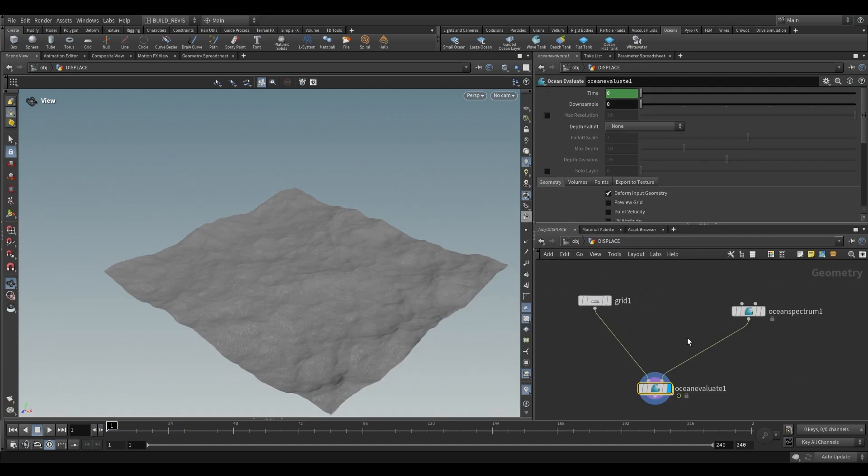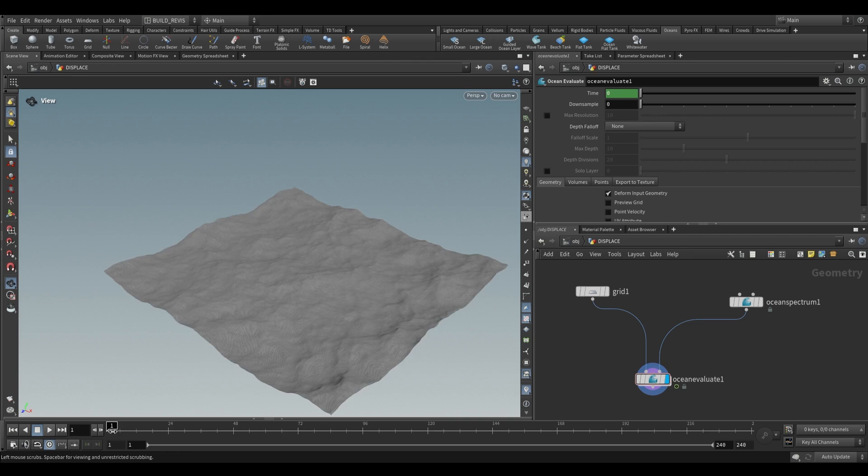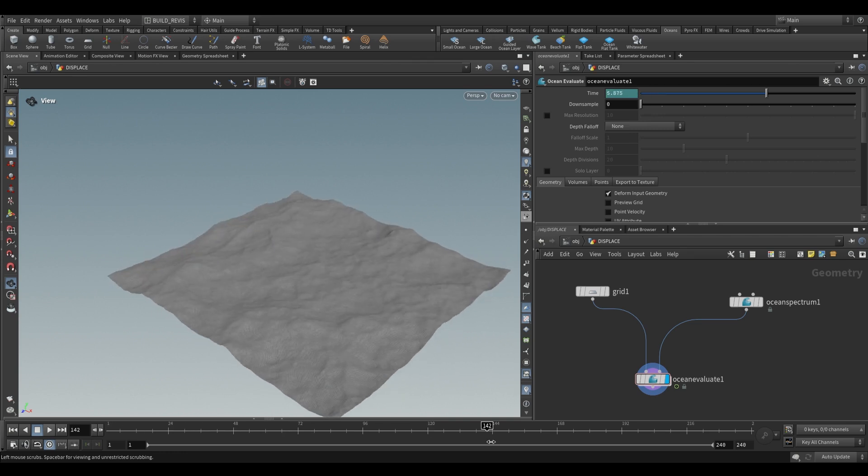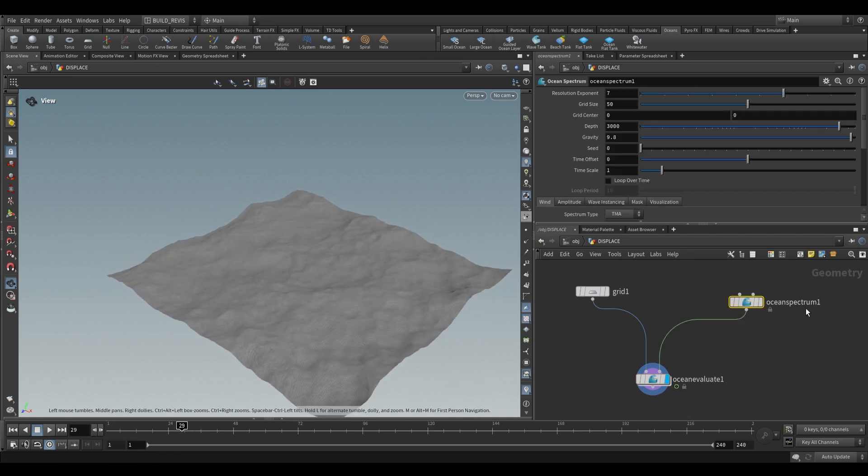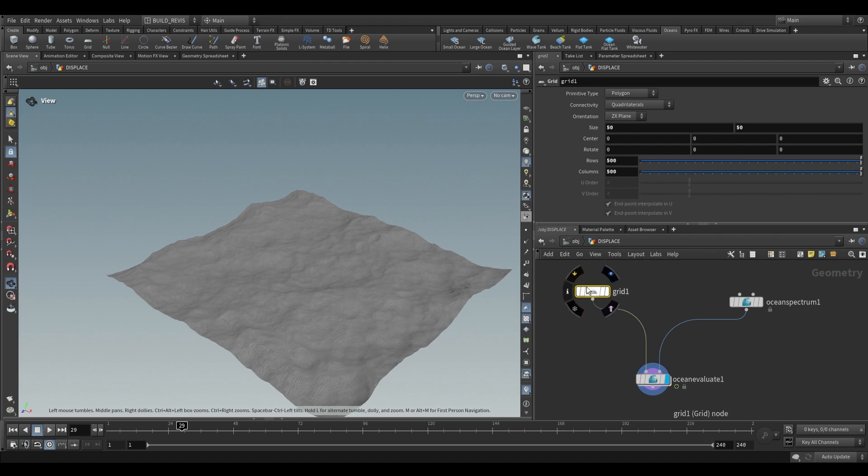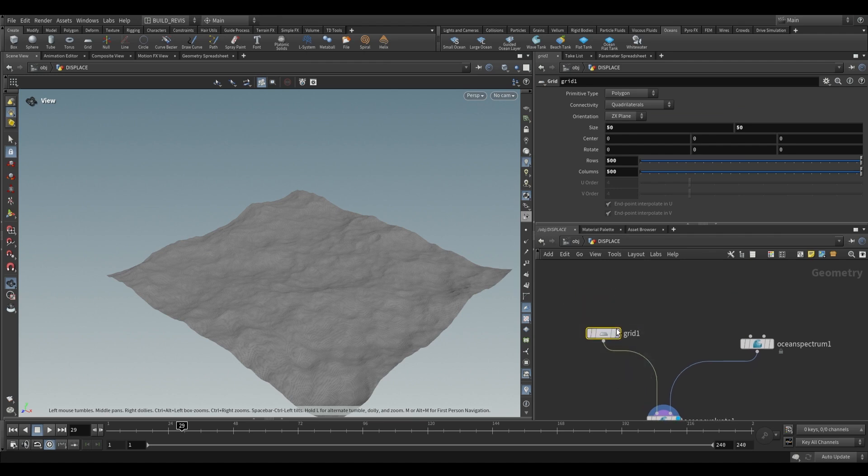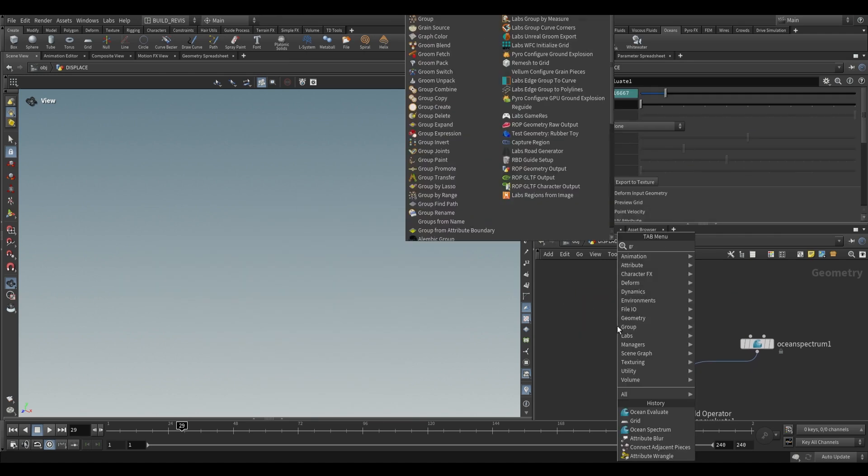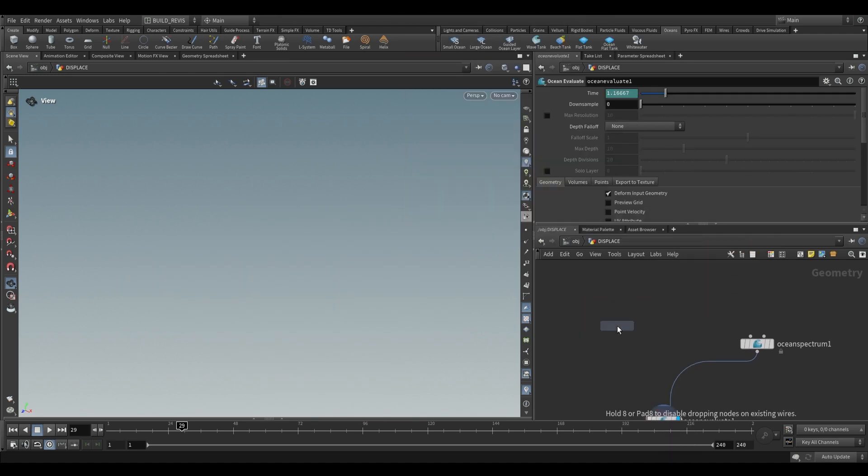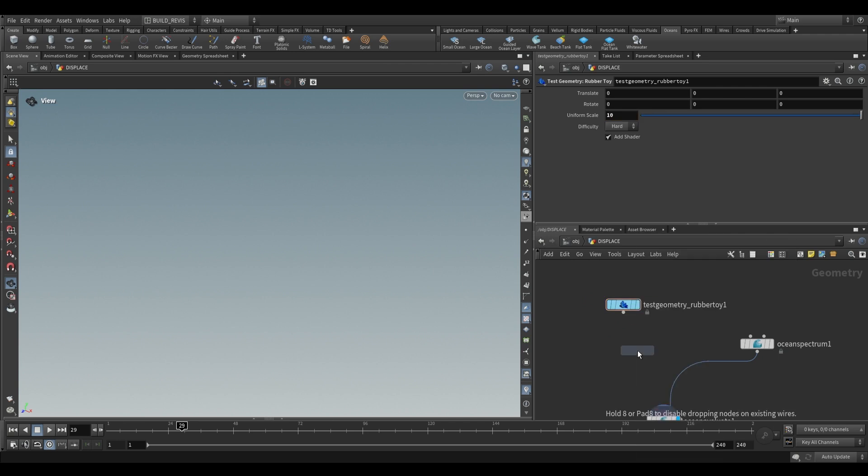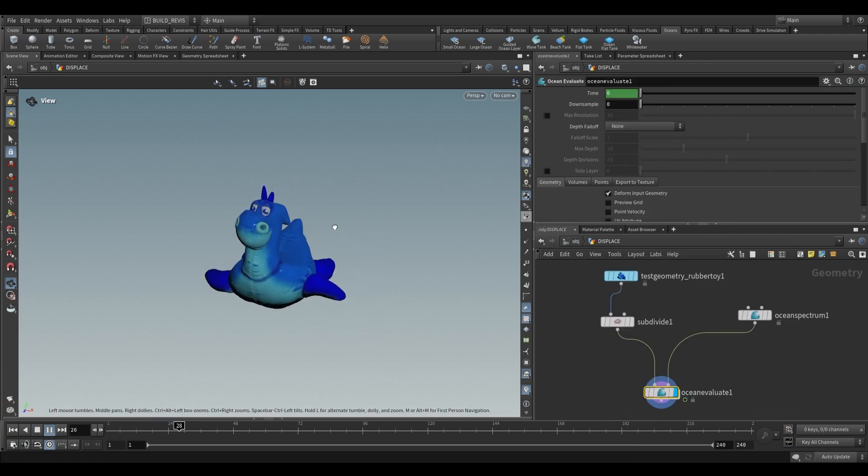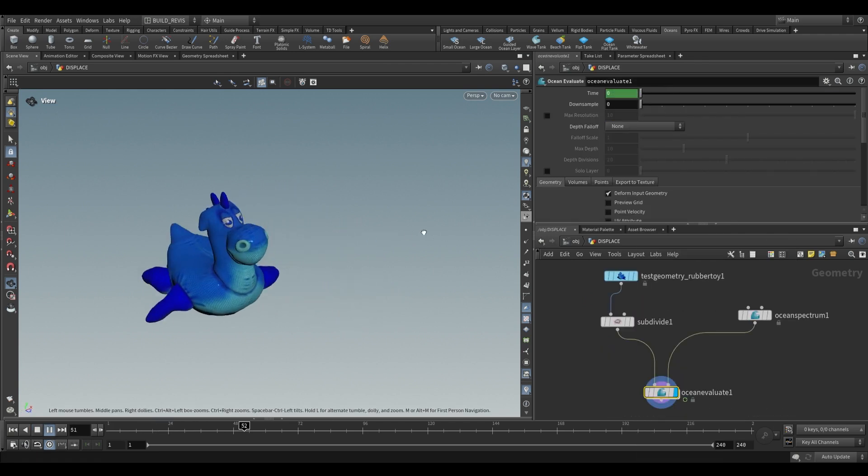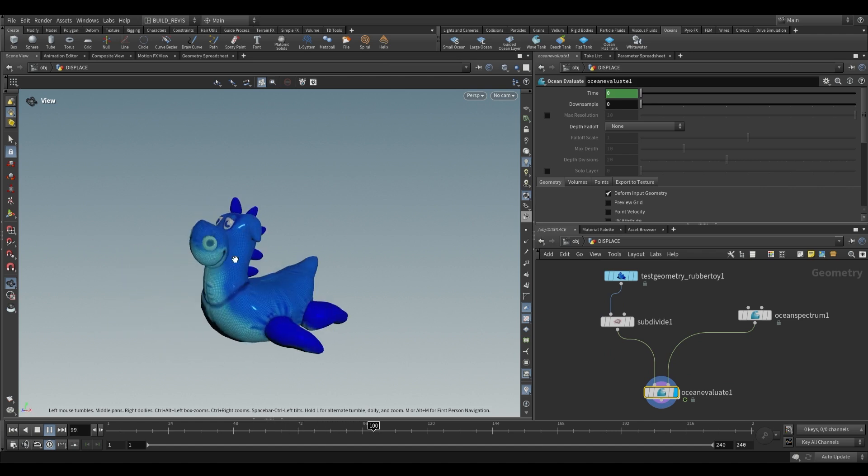The last thing that I want to mention is just this over here with the ocean evaluate. When we run it over a grid like this and we're applying the information from the ocean spectrum onto this grid, there are some other ways of doing this and it doesn't always have to be a grid. For example, if I had to just drop a rubber toy, increase its size, increase the subdivisions, you'll see that it actually gets deformed by the ocean spectrum. But we have other ways of actually working with this ocean spectrum that doesn't use the ocean evaluate.